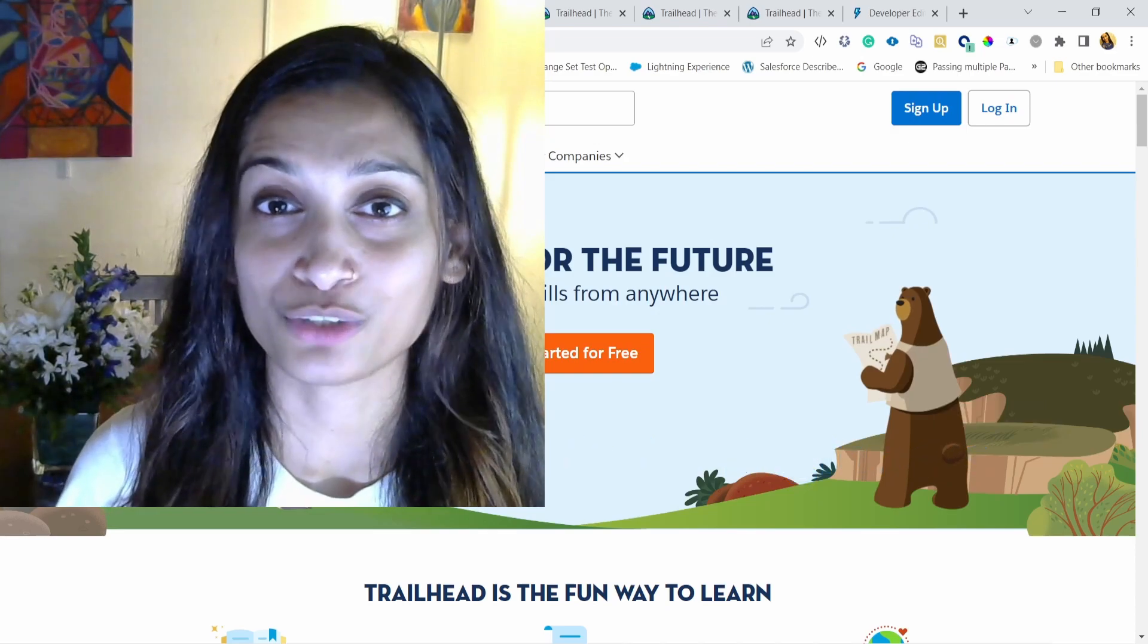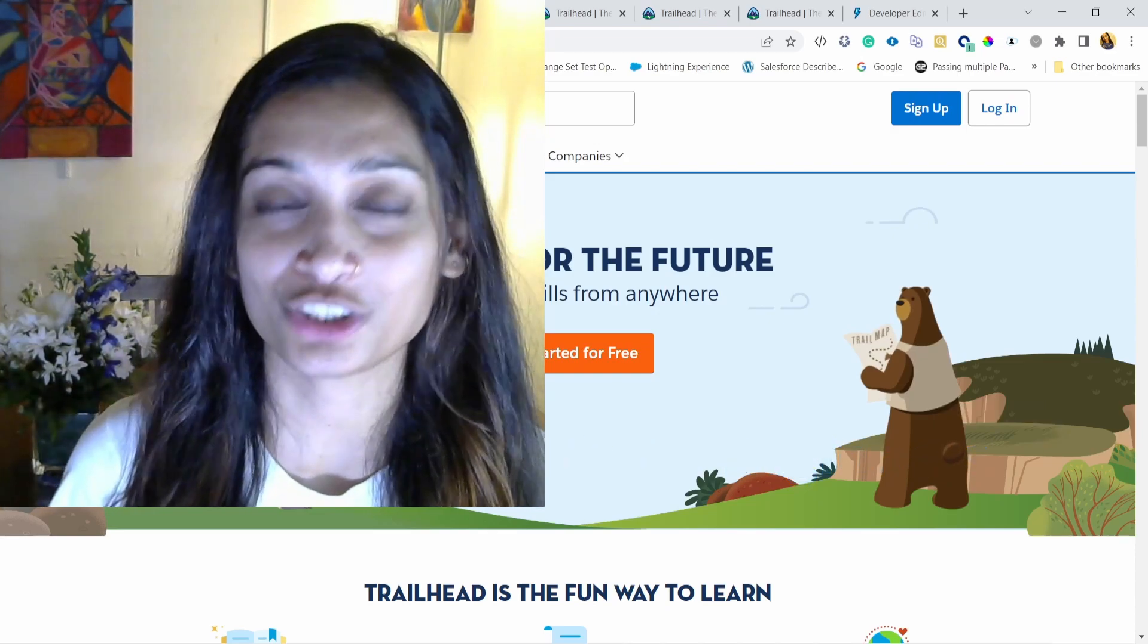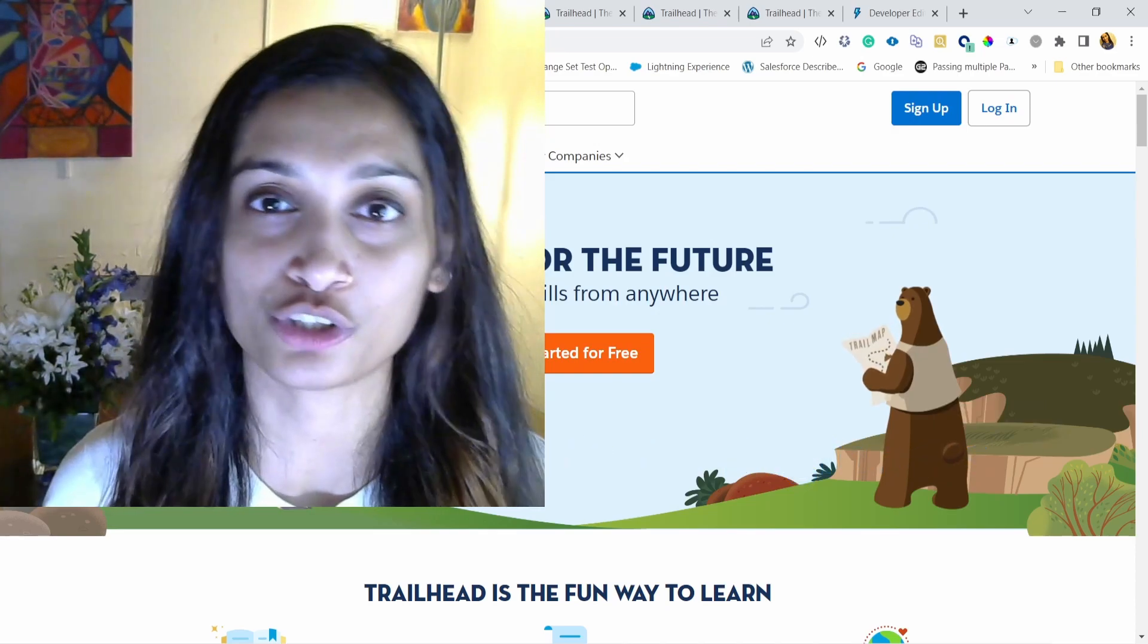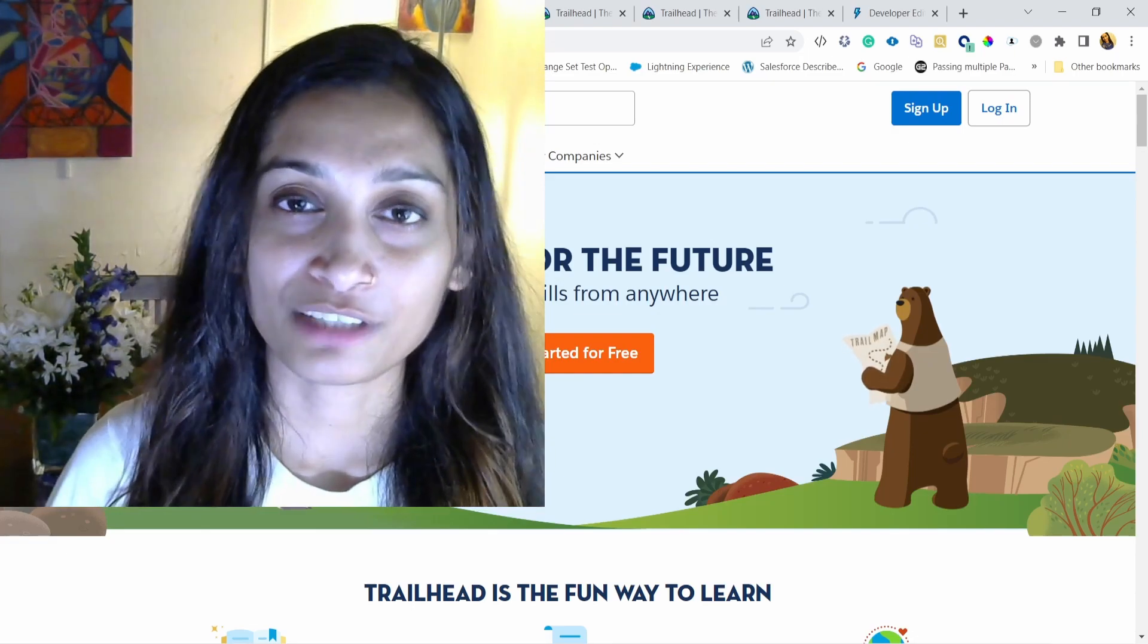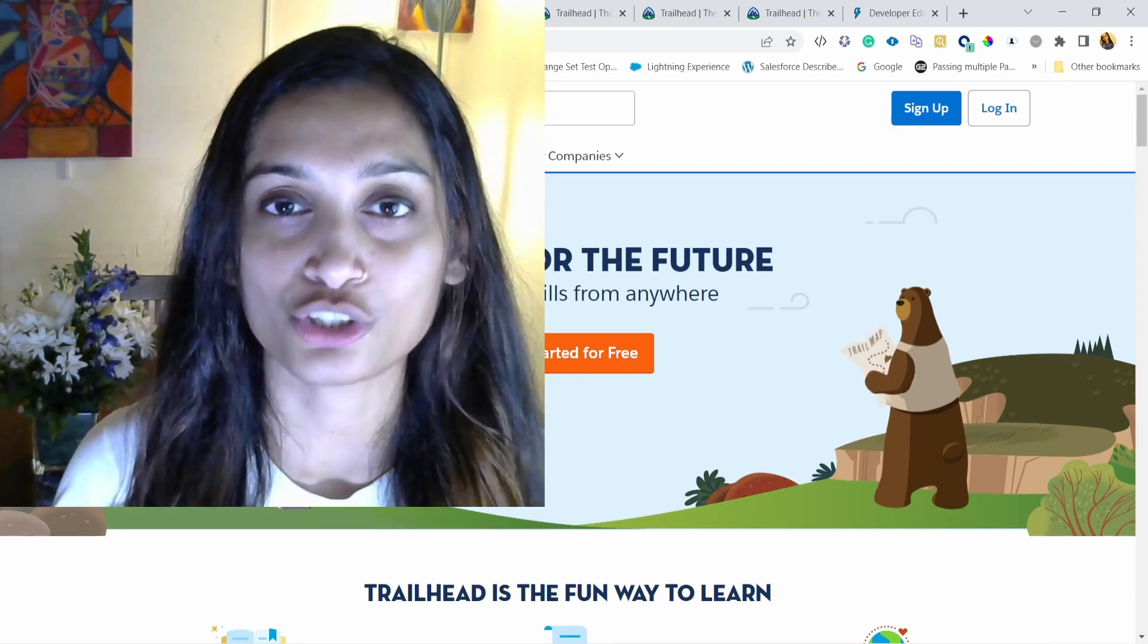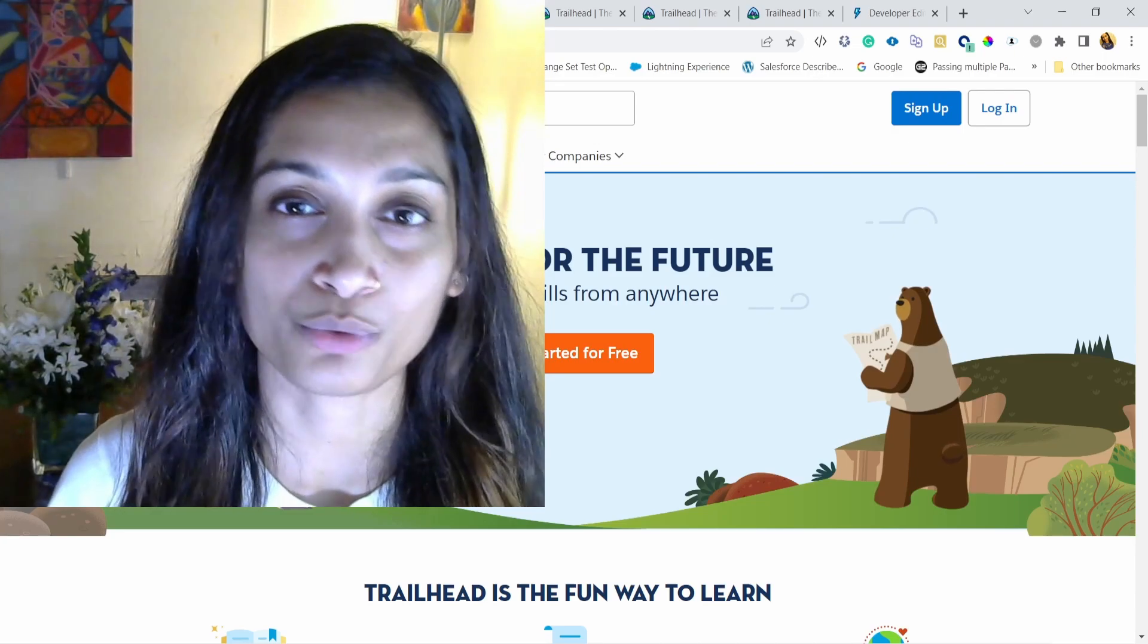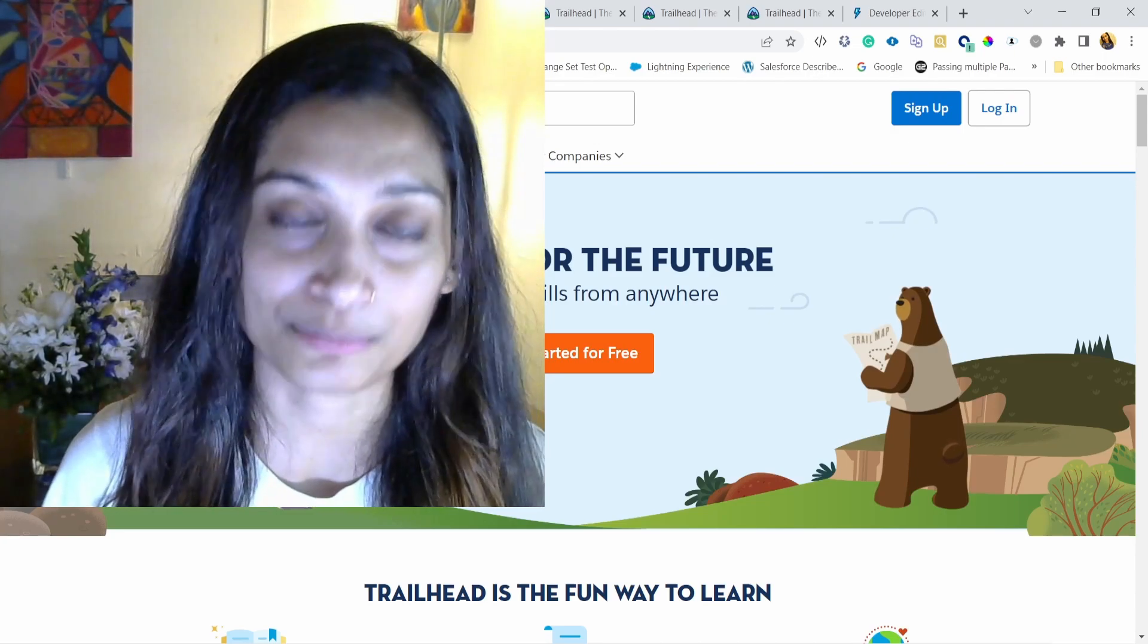This video is for anyone who has no experience with Salesforce but is looking to get started as a Salesforce admin. You're looking to learn all the skills. Even if you use Salesforce as an end user, you're looking to get started as an admin. So we're going to cover a lot of foundational concepts.